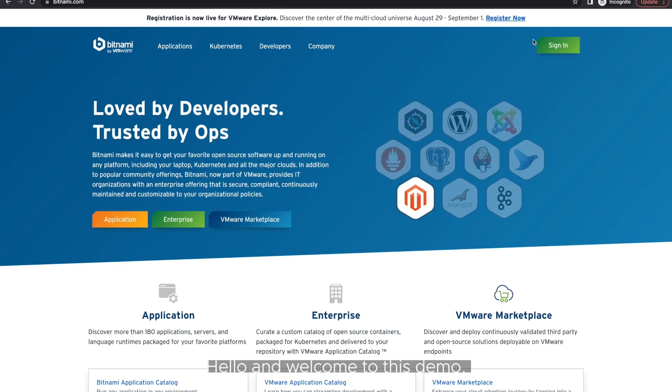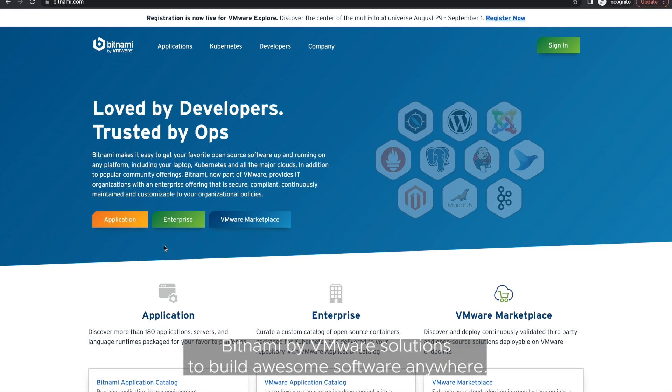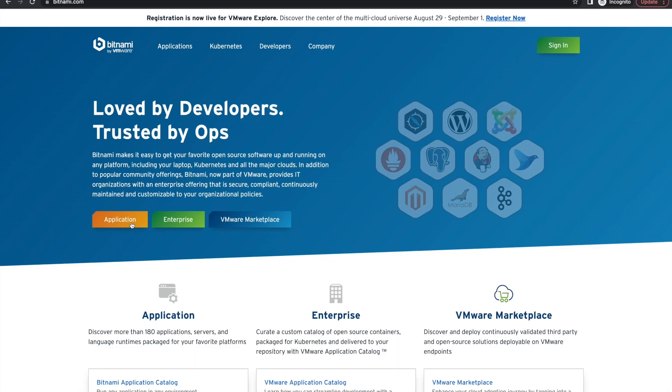Hello and welcome to this demo. In this demo, we will discuss where you can find Bitnami by VMware solutions to build awesome software anywhere.